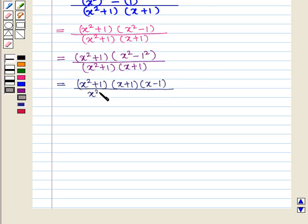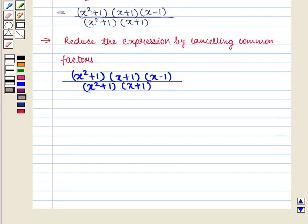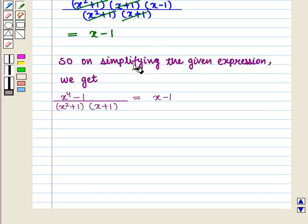So the expression becomes x square plus 1 the whole into x plus 1 the whole into x minus 1 the whole, whole upon x square plus 1 the whole into x plus 1 the whole. We cancel out the common factors and we get x minus 1. So on simplifying the given expression, x raised to the power 4 minus 1 whole upon x square plus 1 the whole into x plus 1 the whole is equal to x minus 1.